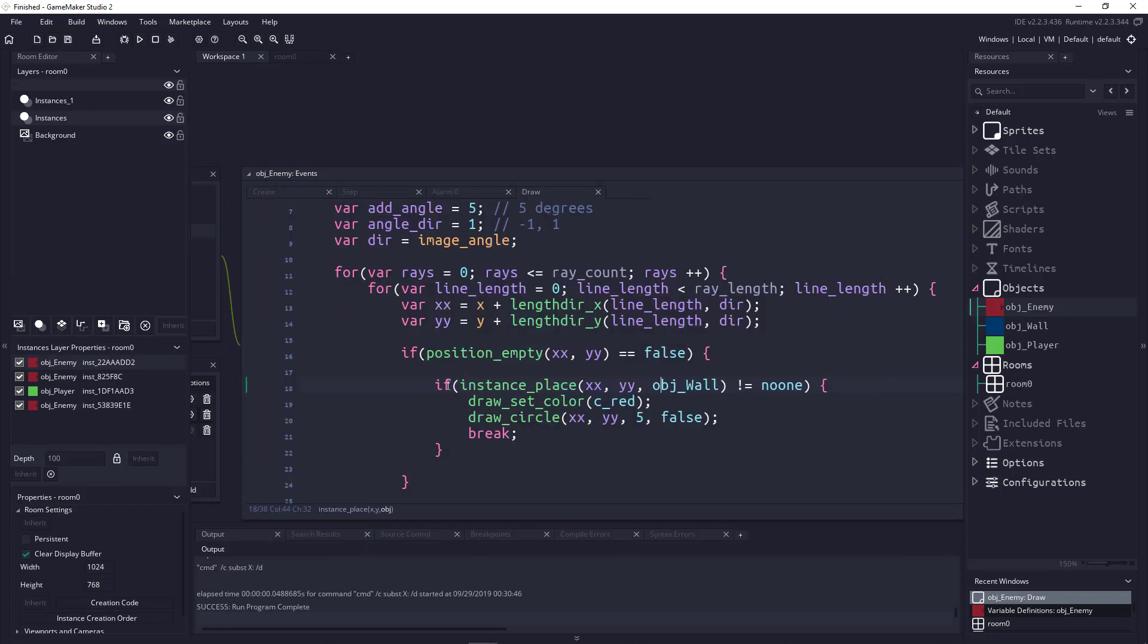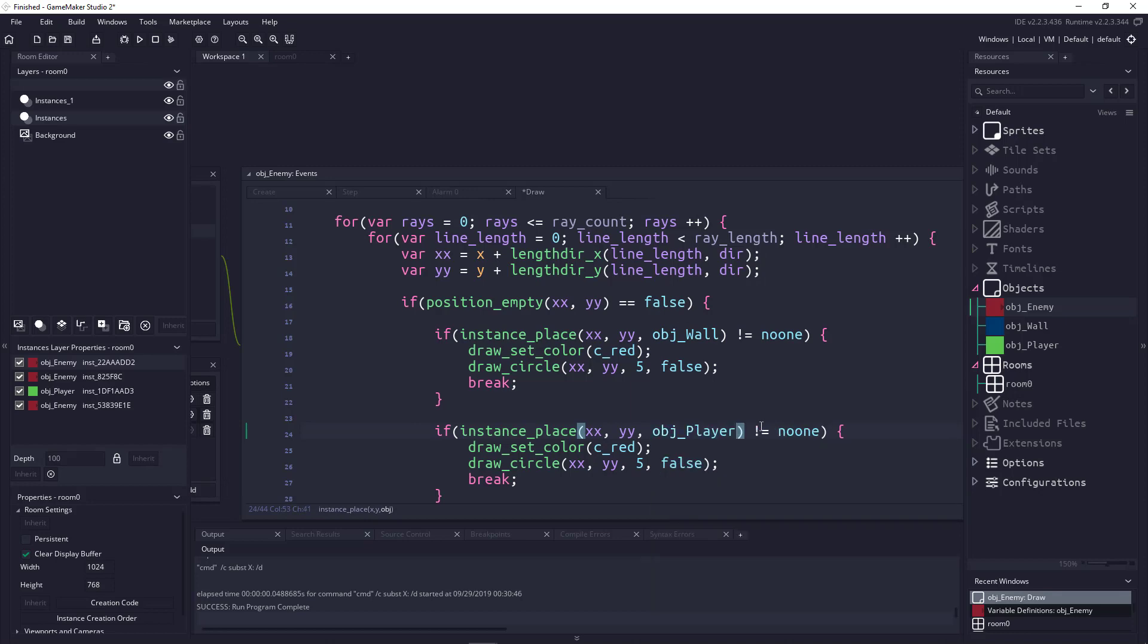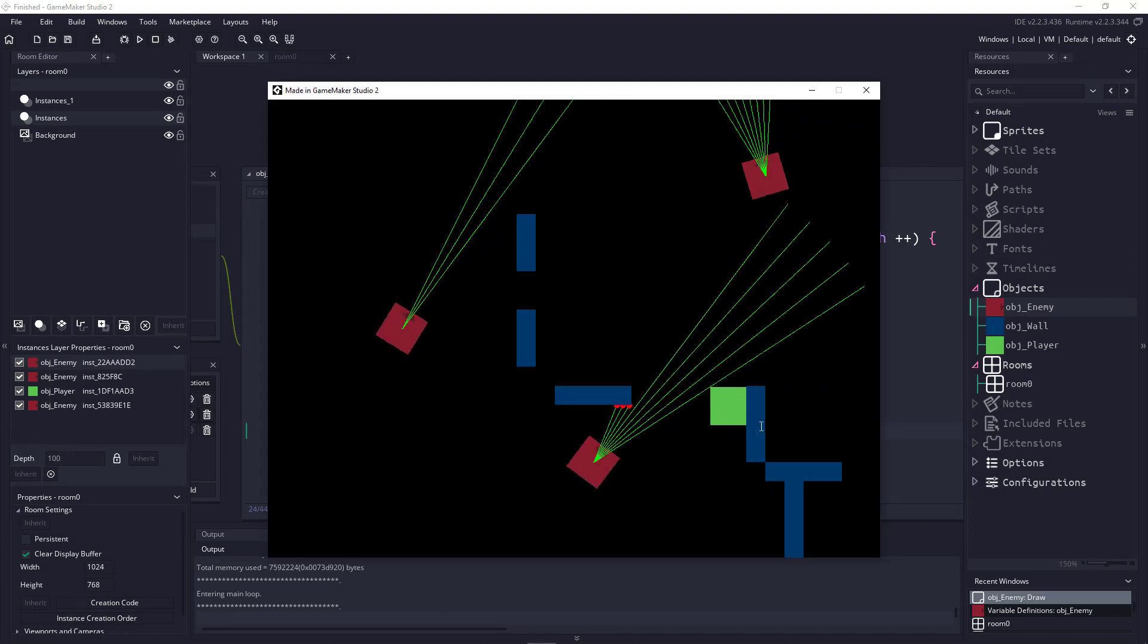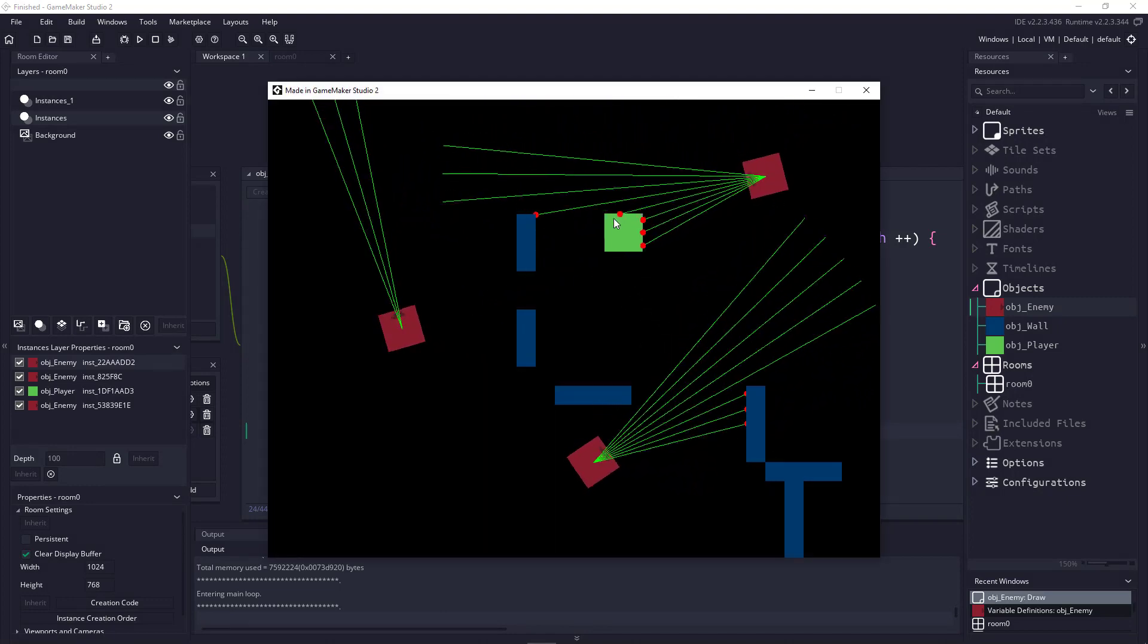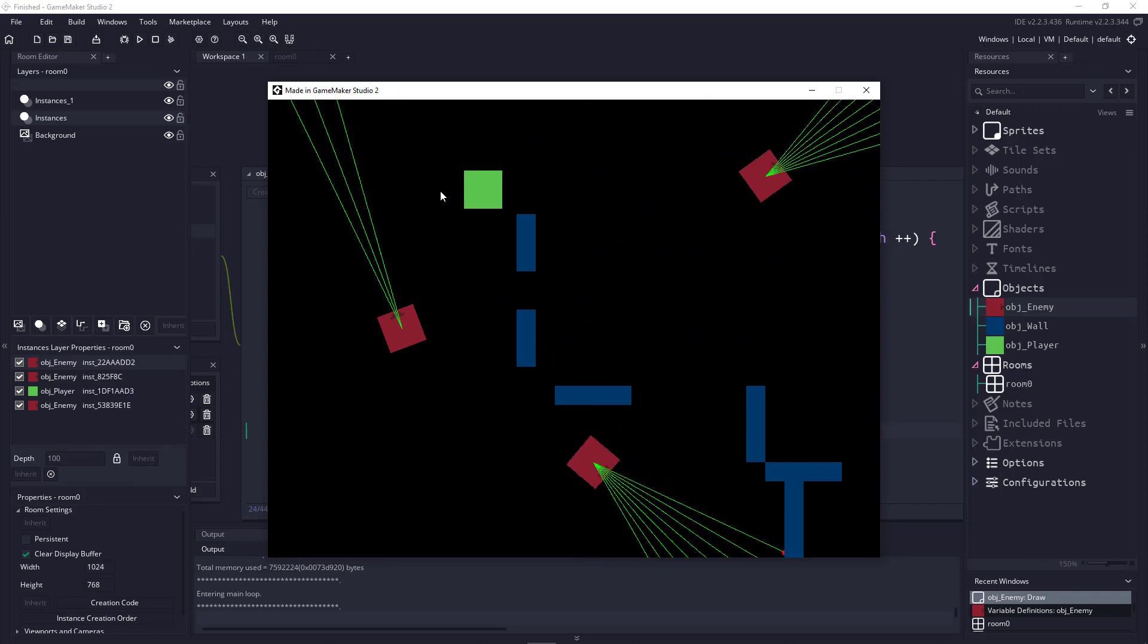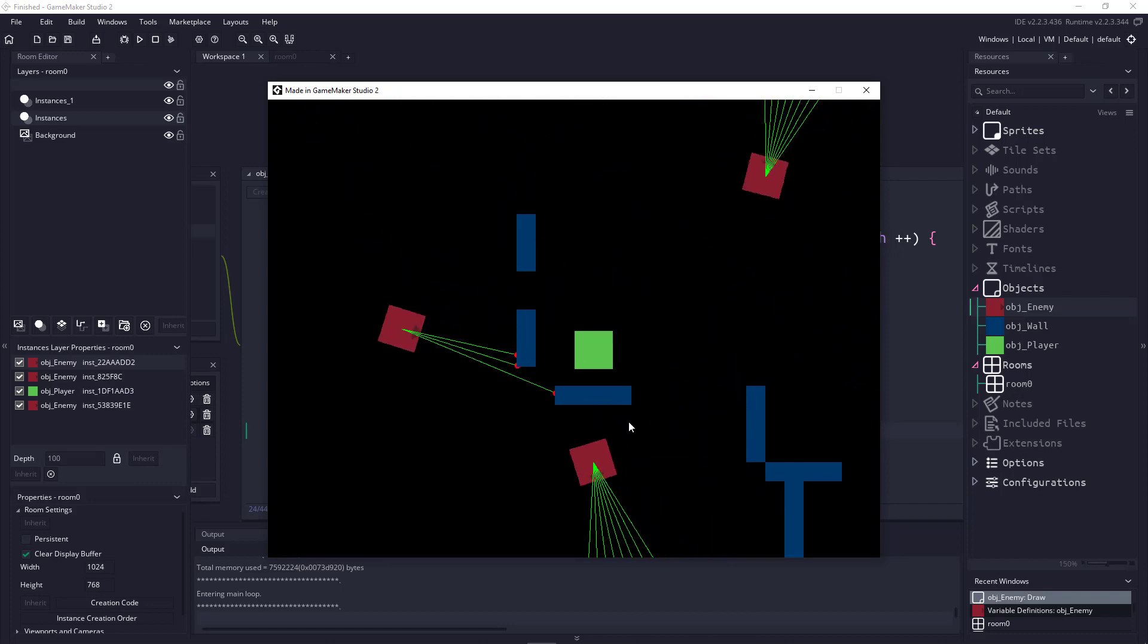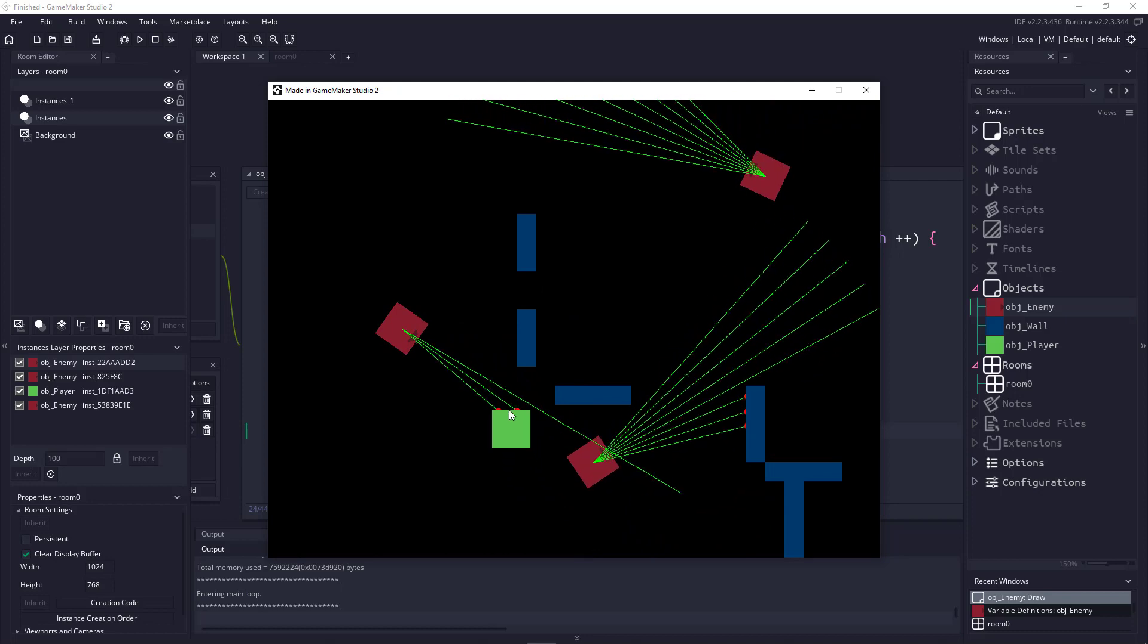That is the basics of our code. If we wanted to add our player to be detected, all we would have to do is copy this if statement here and paste it below and say we're going to check for object_player. Now when we run our game, anytime our enemies see our player, we'll get that red dot on our player. You can see it's very precise and it will pick up the corners and everything like that. So that will allow us to do some really cool levels.